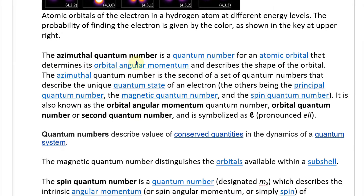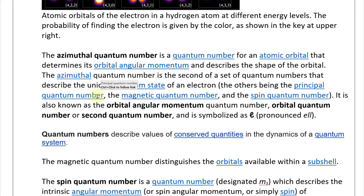The azimuthal quantum number is a quantum number for an atomic orbital that determines its orbital angular momentum and describes the shape of the orbital. It is the second of the set of quantum numbers describing the unique quantum state of an electron — the others being the principal quantum number, the magnetic quantum number, and the spin quantum number. It is symbolized by l.